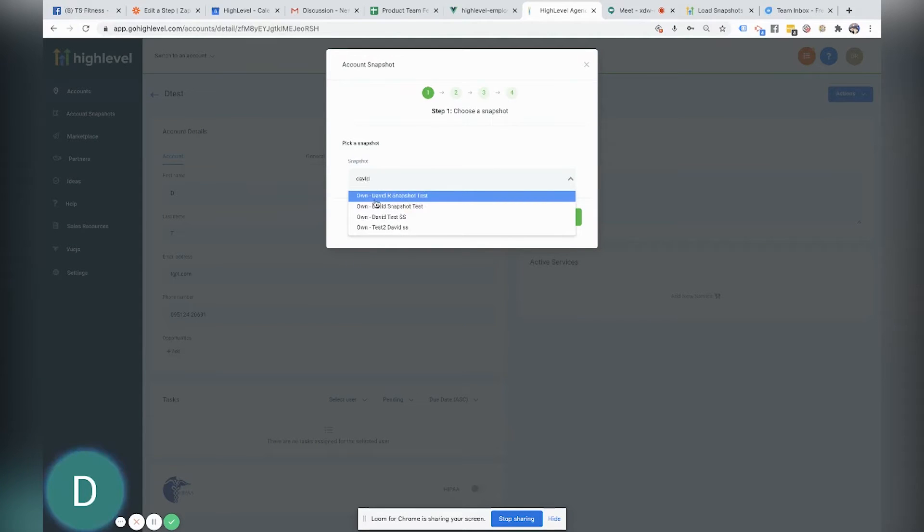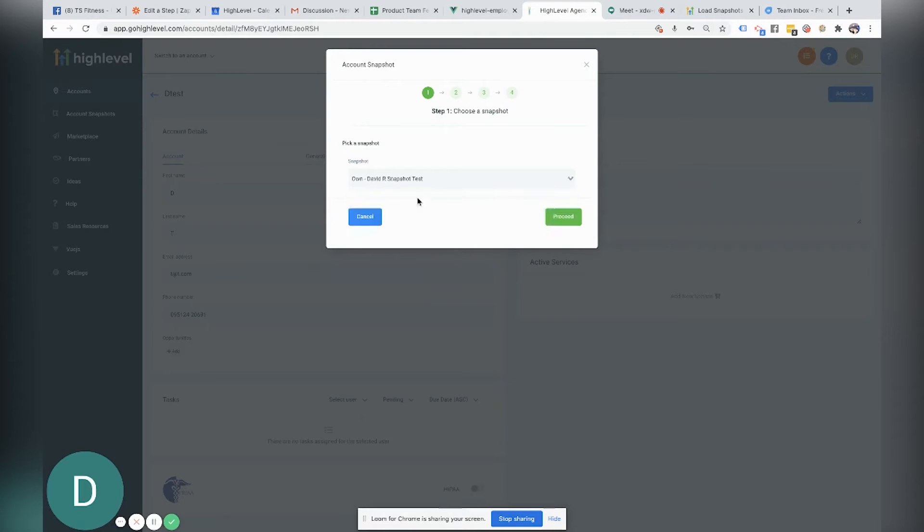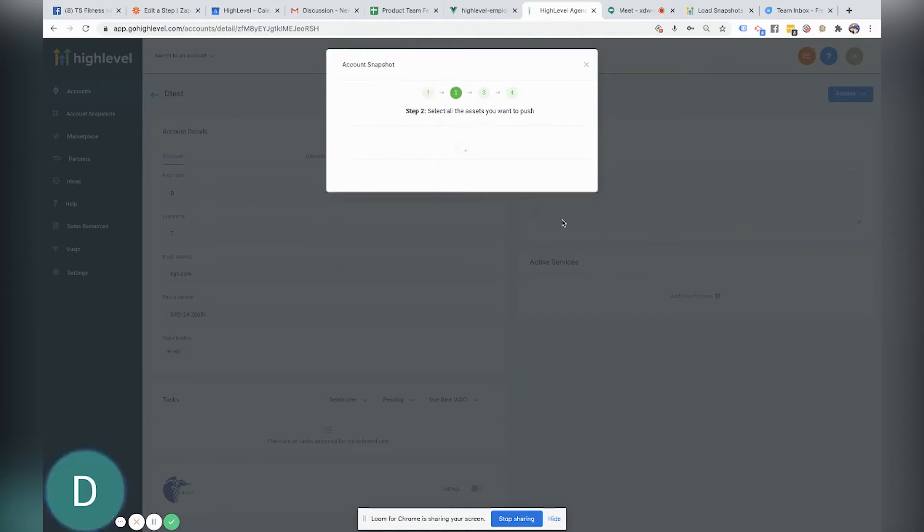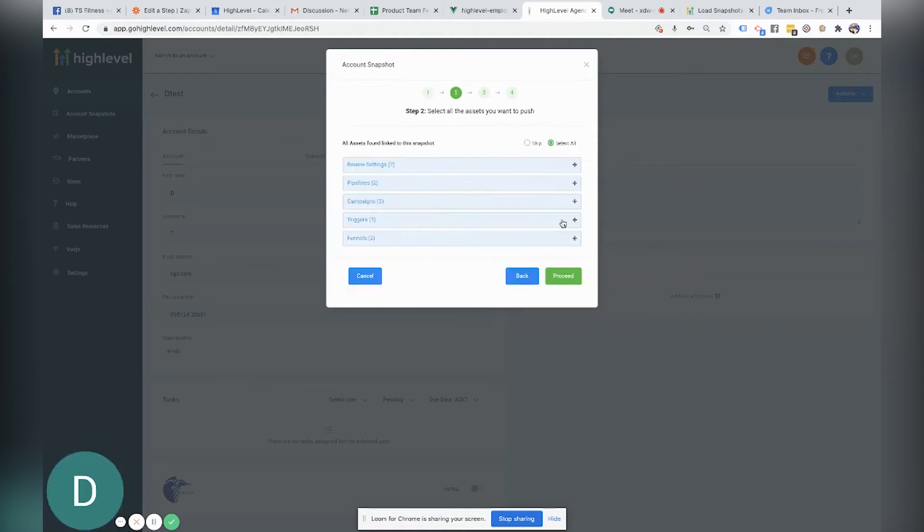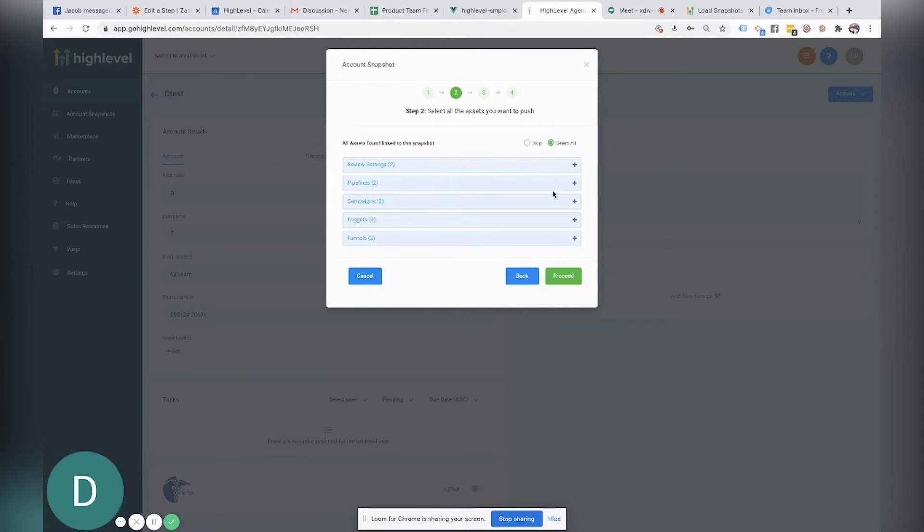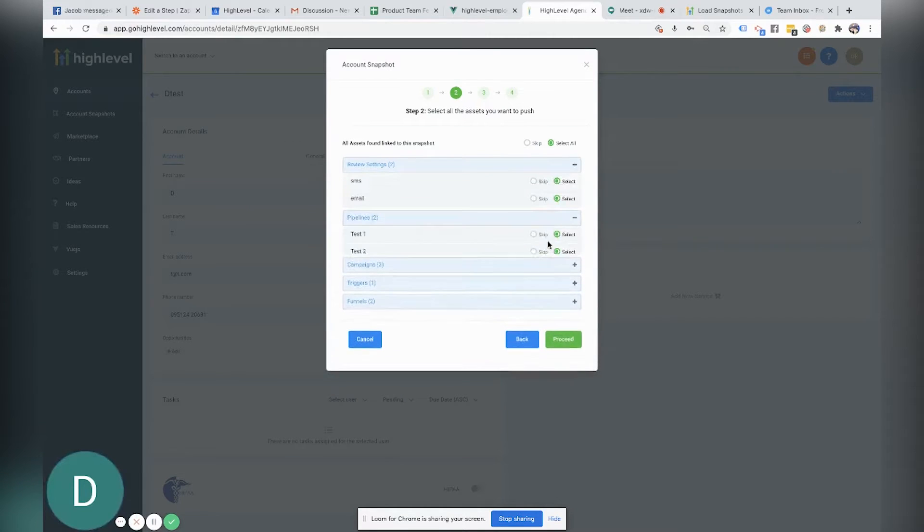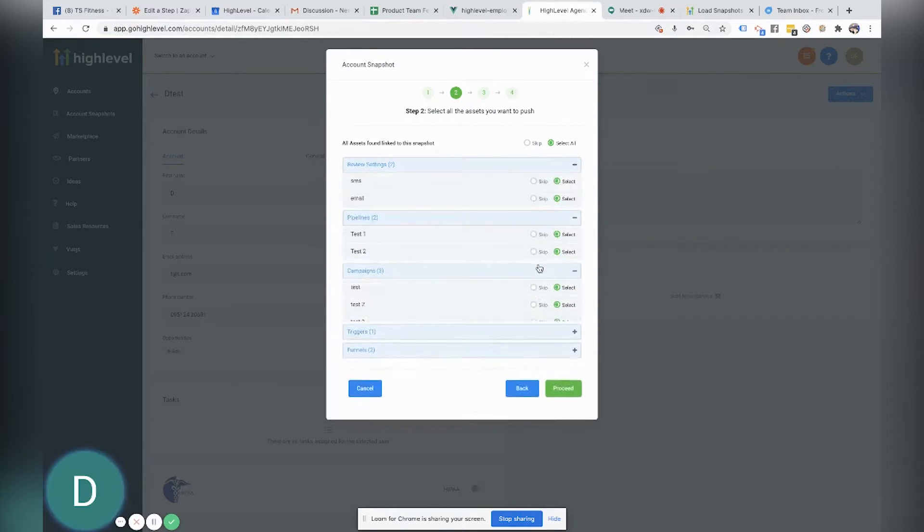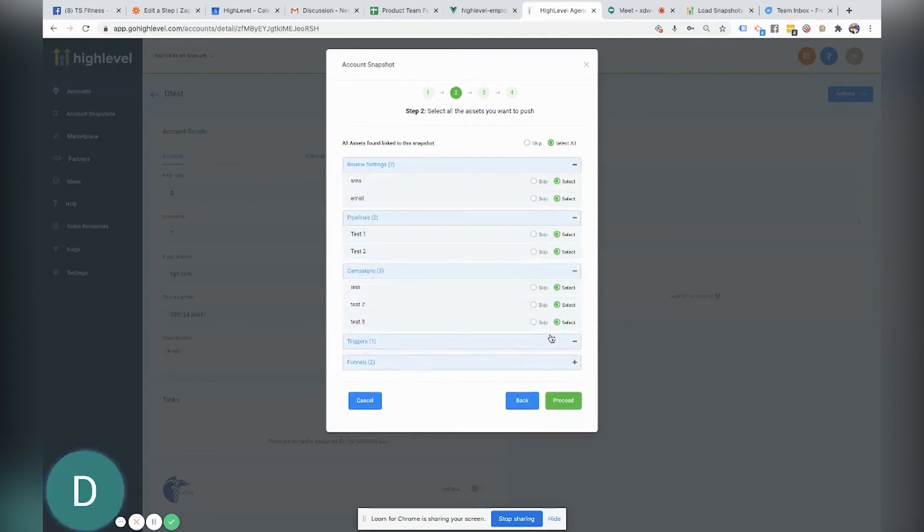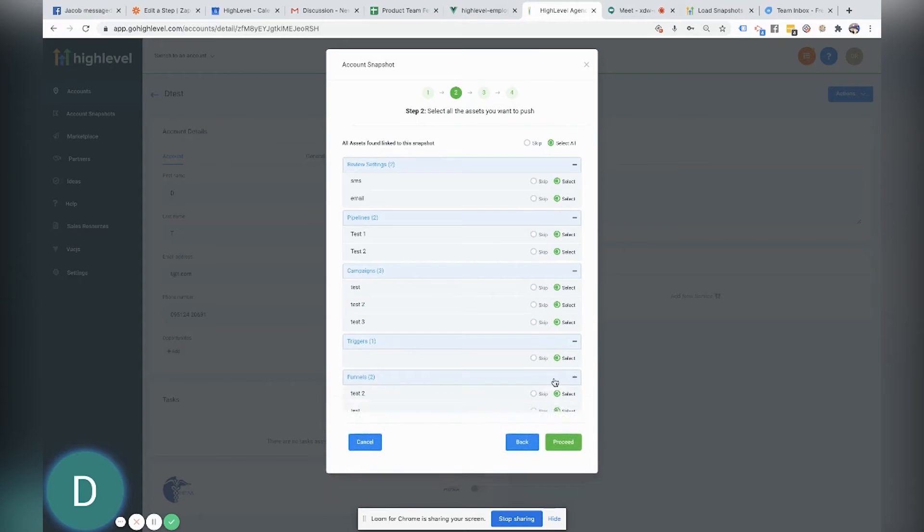So here's the snapshot that I created, David R. Snapshot test and now I'm going to click proceed. Now you will see that you have the option to be able to select what you want to take over and what you don't want to take over. So for example, everything's going to be defaulted as select all. So you will see all of these things popping up.